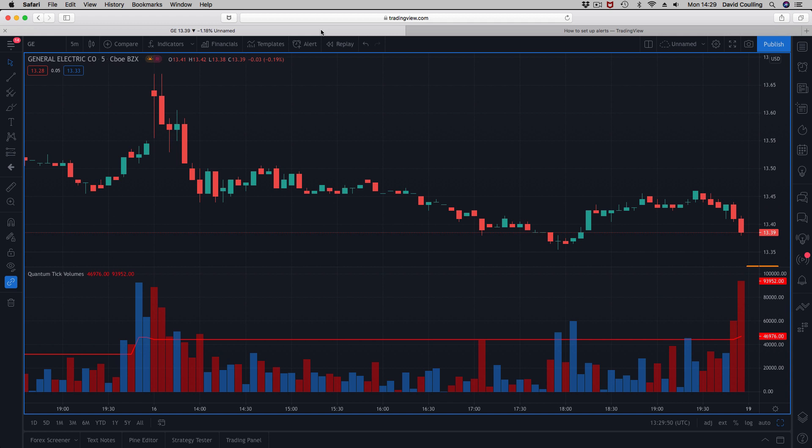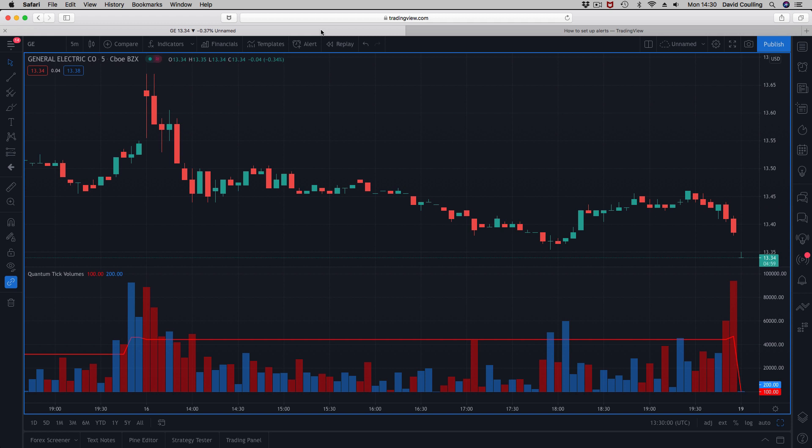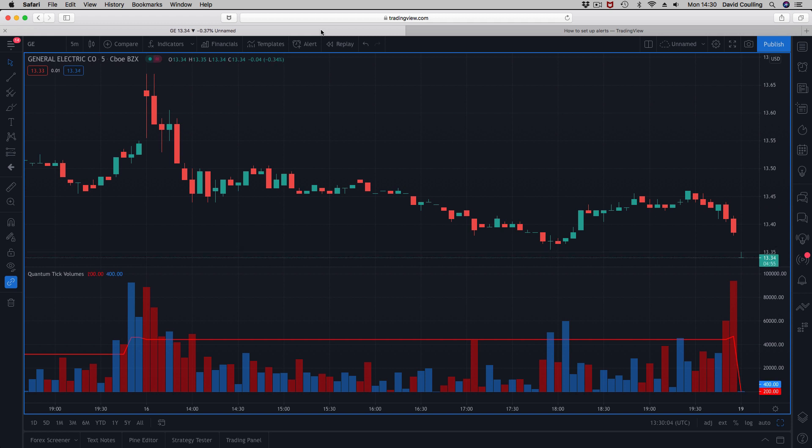You do need the alerts to really help you and pull up those signals that you're looking for as they come in. I'm just recording this to give you an idea of the flexibility of TradingView. I'm recording this on a Mac, so I'm not on Windows.